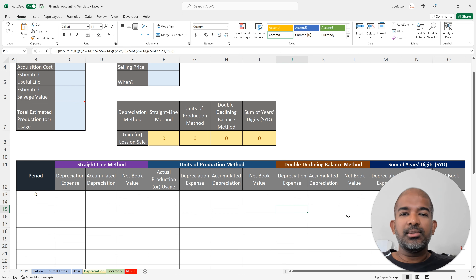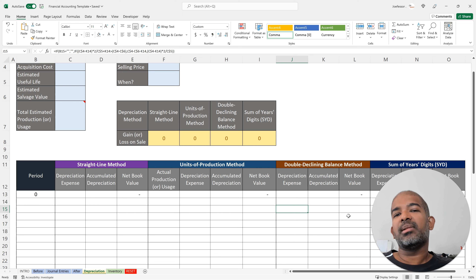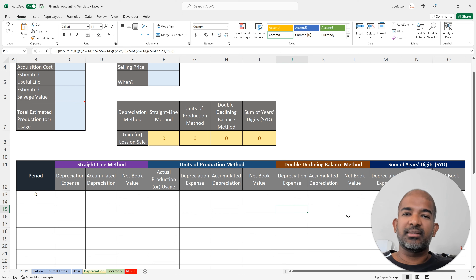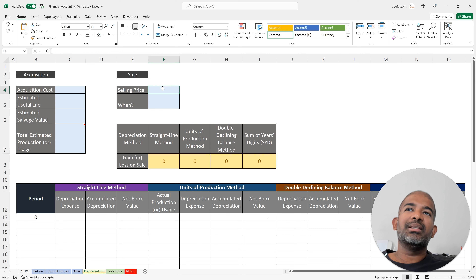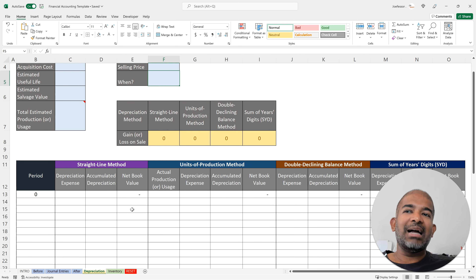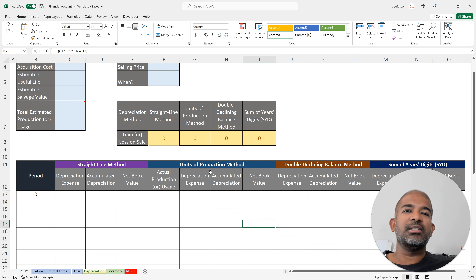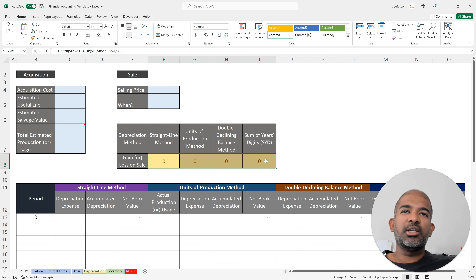Once you've created these depreciation schedules — showing depreciation expense each year or net book value at the end of a particular year — you can also take it further to automatically calculate the gain or loss when the asset is sold. The selling price of an asset may not always match its book value, so you'd make an accounting gain or loss, which can vary depending on the depreciation method used. You input the selling price and when it was sold, then compare the net book value at that year for each method against the selling price. I've used conditional formatting to show green for a gain and red for a loss.